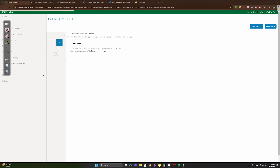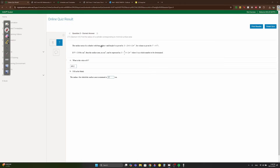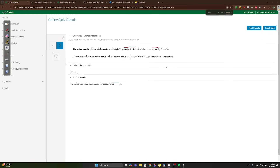Question two: the surface area of a cylinder with radius r and height h is 2πrh + 2πr². Its volume is πr²h. If the volume equals 3456π, the surface area can be expressed as something over r plus 2πr².